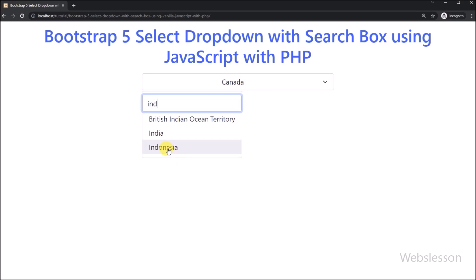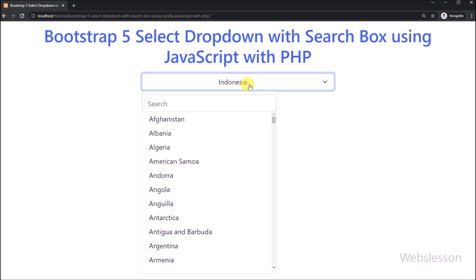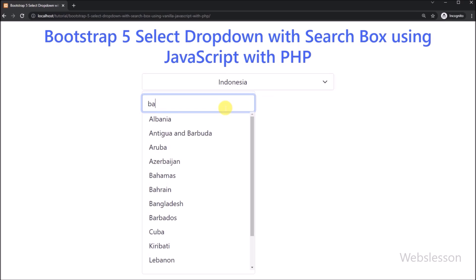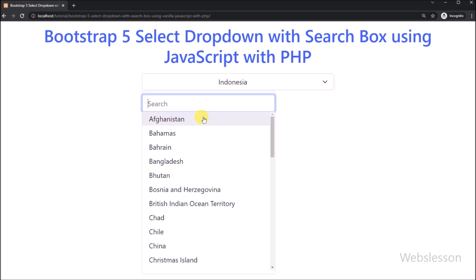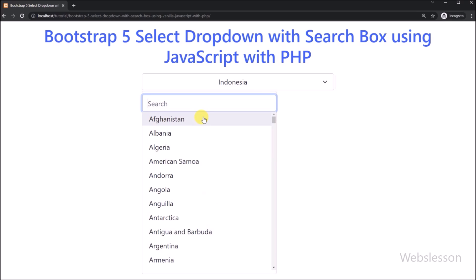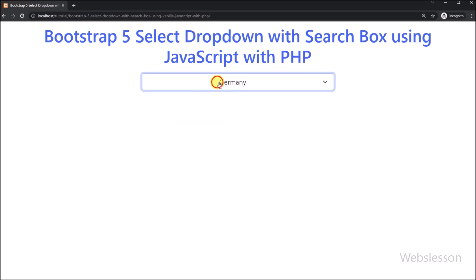So in this video tutorial we have used the Deselect JavaScript library to add advanced features like live search filter in the native Bootstrap 5 select boxes. So from this video tutorial you can learn how to add a live search filter in the Bootstrap 5 select box.